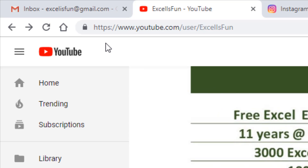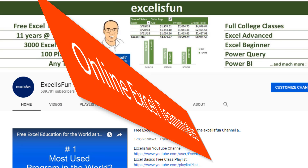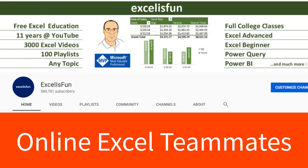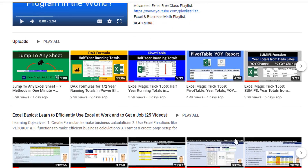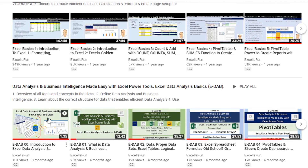Now here at the Excel is Fun YouTube channel, I need you online Excel teammates to help me out here. Scroll down, and most of you have already watched Data Analysis and Business Intelligence Made Easy with Excel Power Tools.